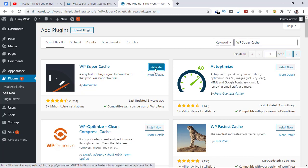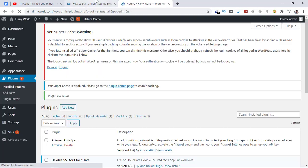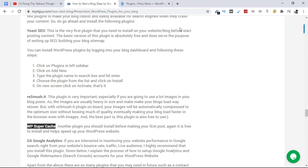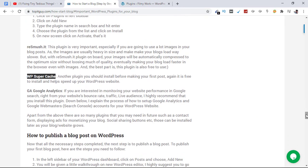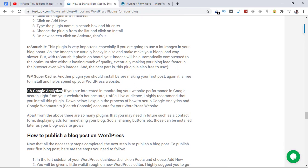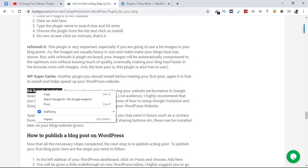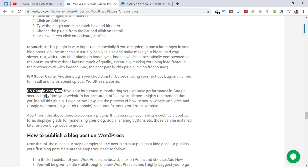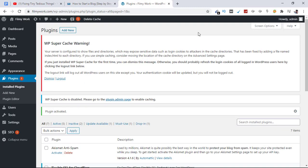Now activate. The last one for this video is GA Google Analytics. If you want to monitor your website traffic and how your website performs in search engines, you need to have this plugin installed for the analysis of your website. Let's search for it.